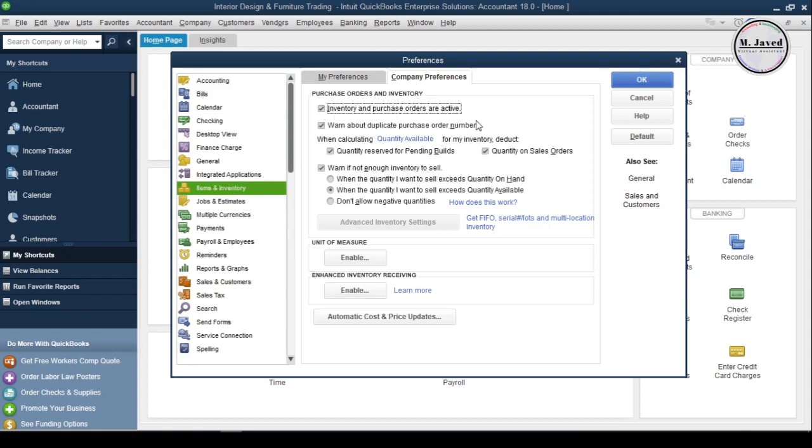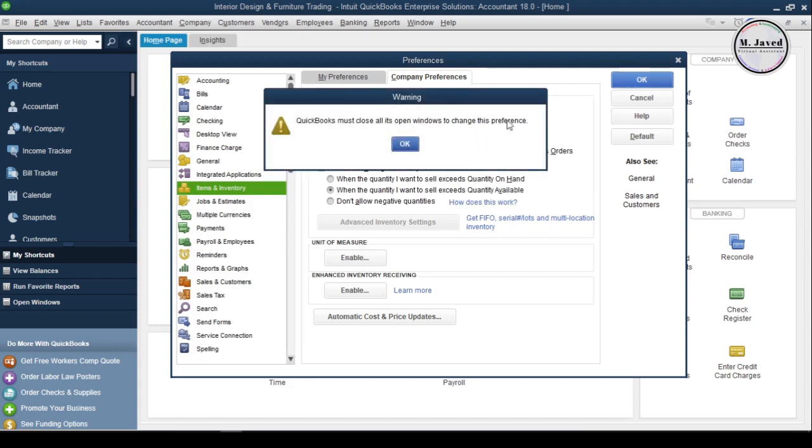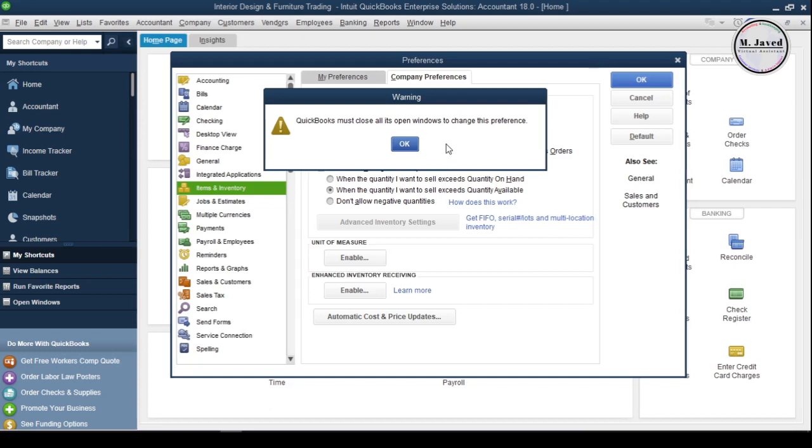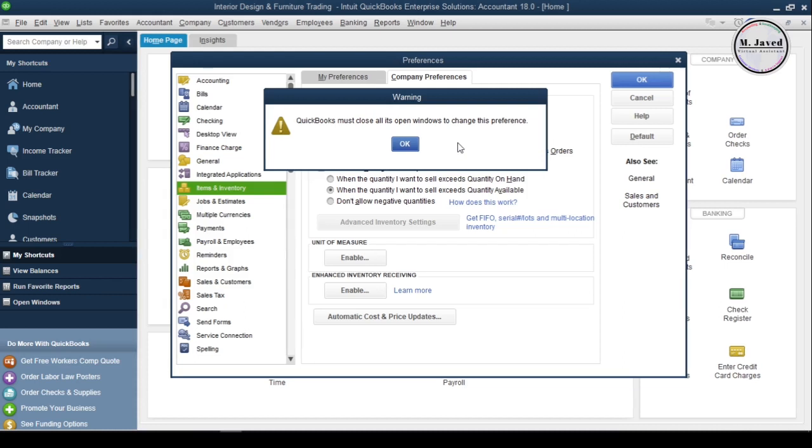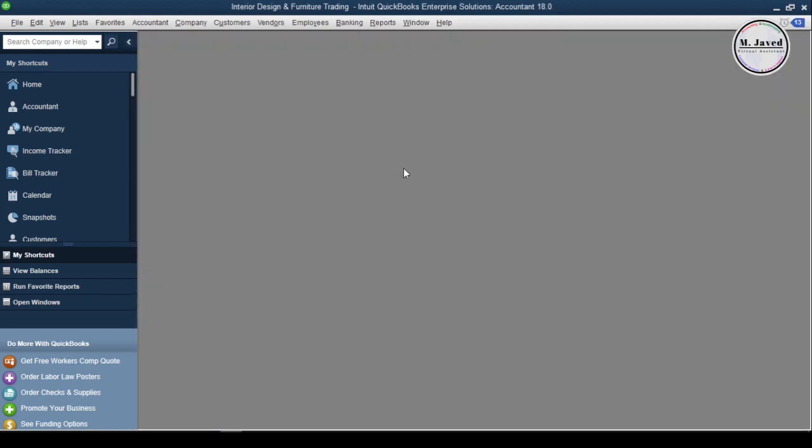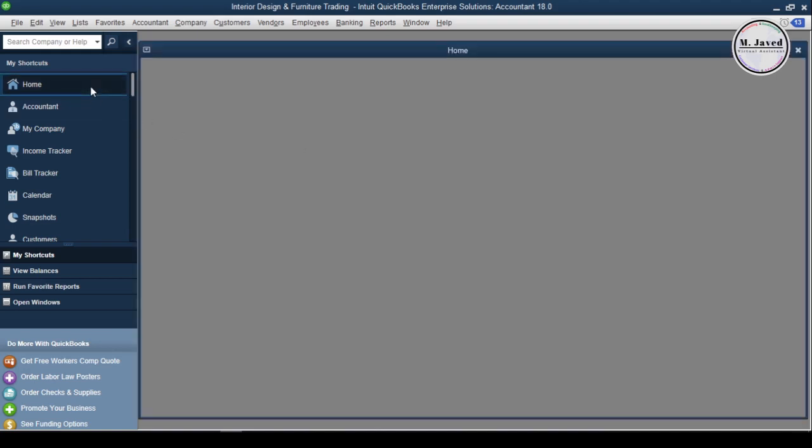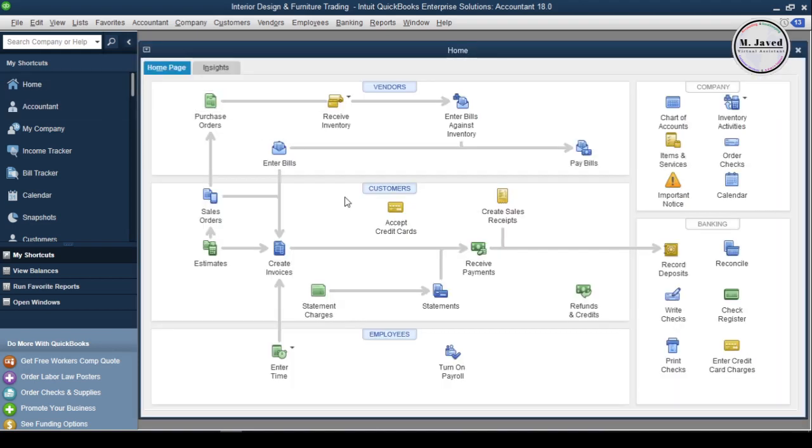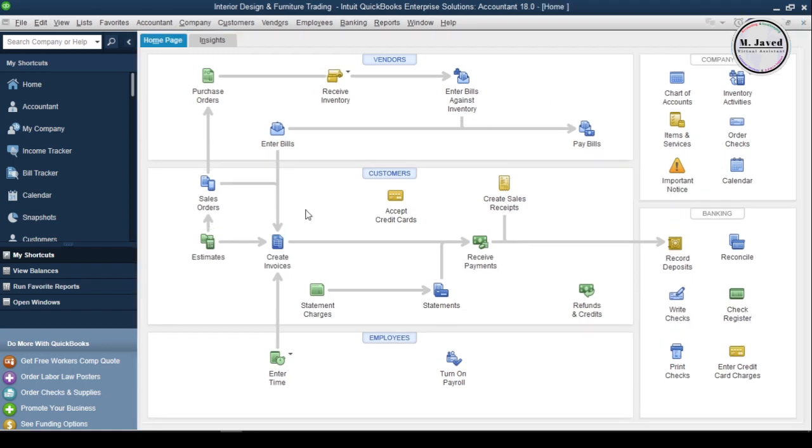At this point in time, I am not going to make any other changes in the default setting. Then click on OK. QuickBooks will let you know that it needs to close all the open windows to change this preference. So go ahead and click on OK. It will close all the open windows to make changes. And then just click on Home to bring your home page back. And here you can see that we have some new features on the home page.